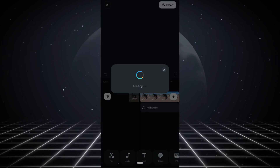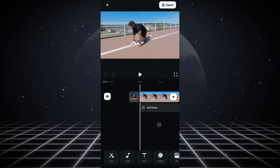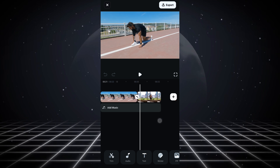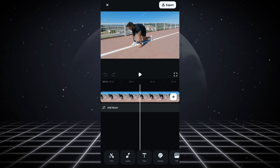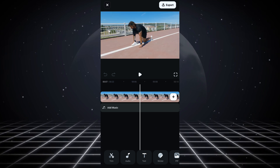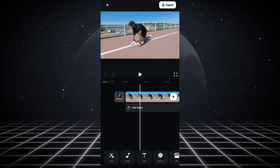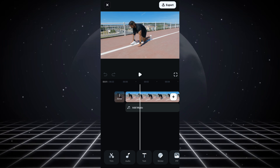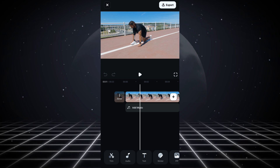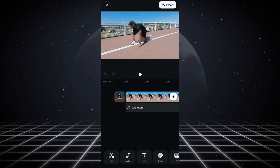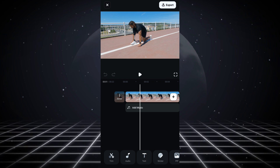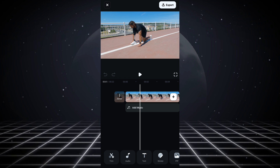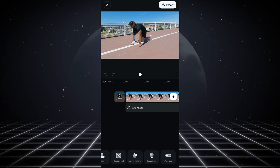Now you can see we have our videos on the timeline. Before you even start editing on your smartphone, you need to know what scale or frame you're editing your video in — are you shooting a video for YouTube, Instagram, or TikTok? You need to know the resolution you want to edit your videos in.